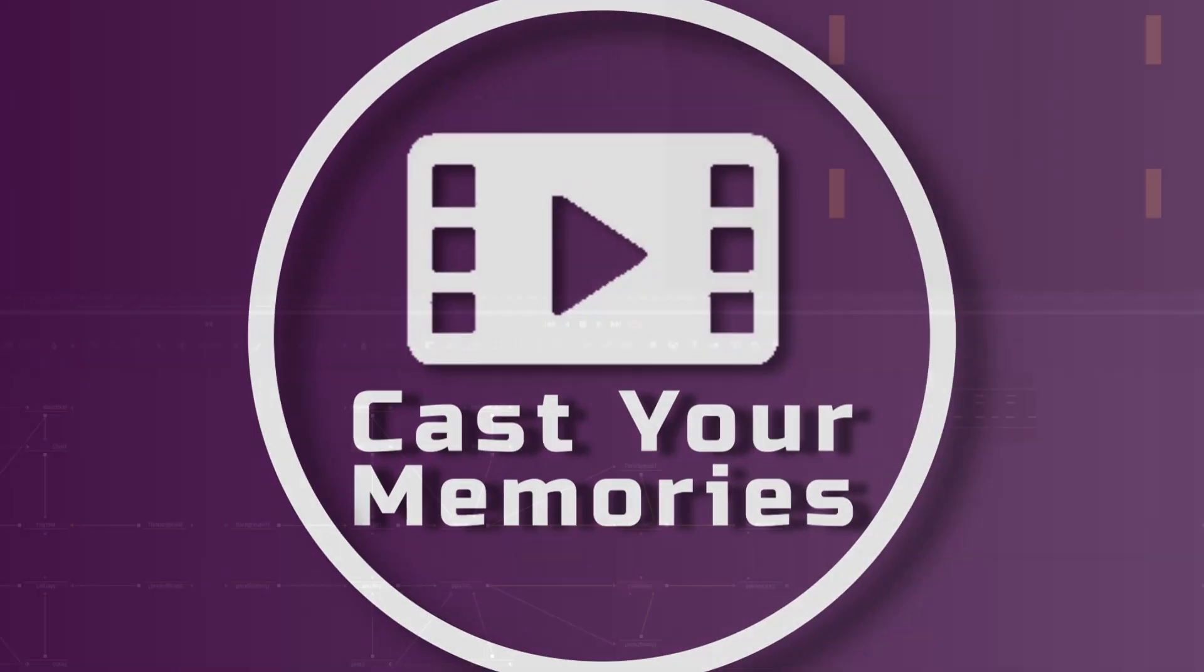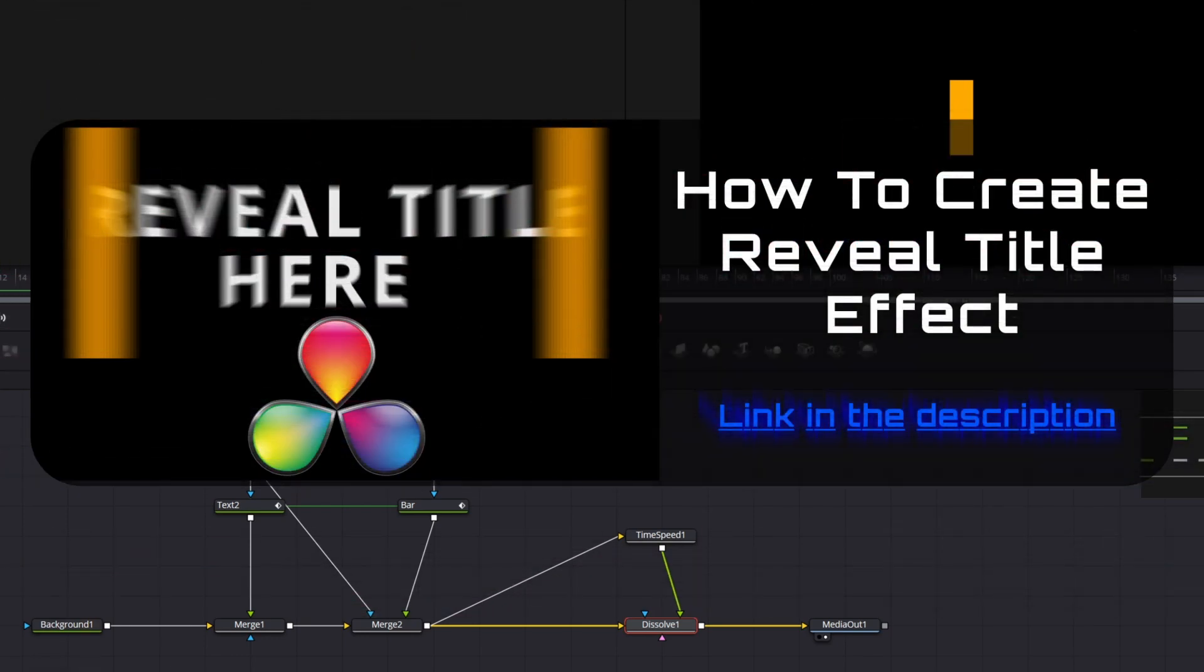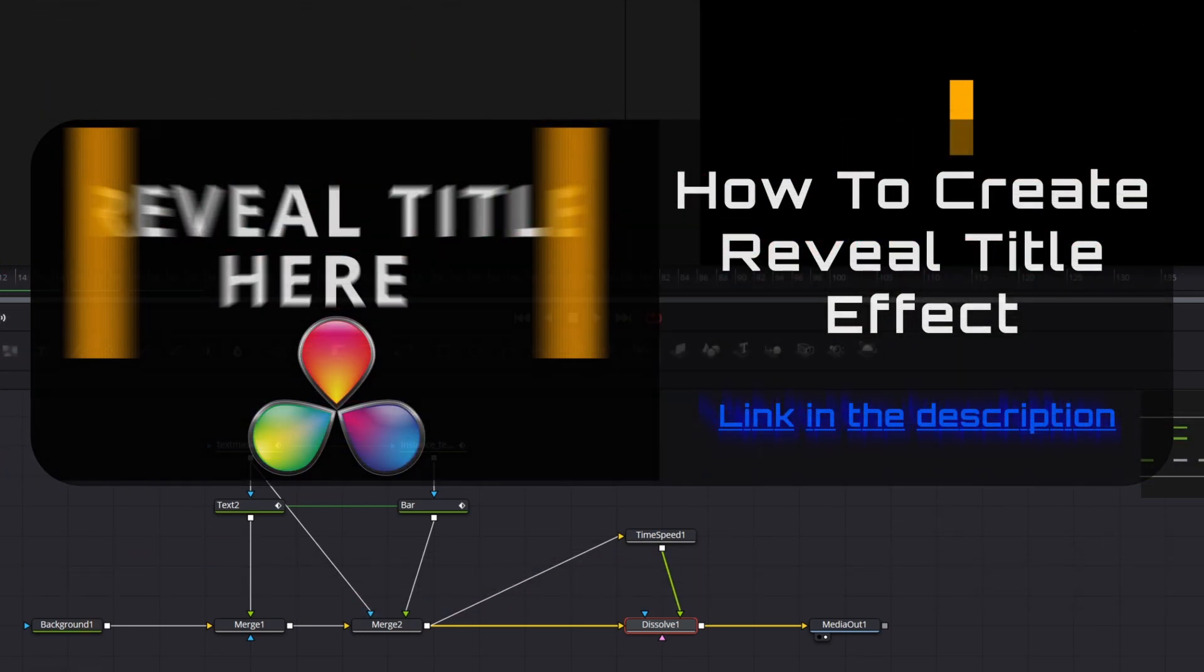We're gonna base it more or less on the Fusion composition created in the previous video, so I strongly recommend to watch it, link to the video in the description.